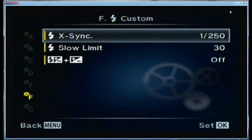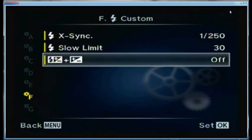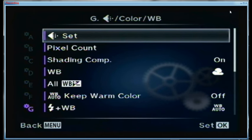Now the flash menu. The sync speed is 1/250th of a second. For the slow limit I use 30 seconds — not 1/30th, 30 full seconds. I like to drag the shutter a lot to get ambient light. The cumulative effect setting for adding flash compensation and exposure compensation together I turn off — I like them to work independently of each other.